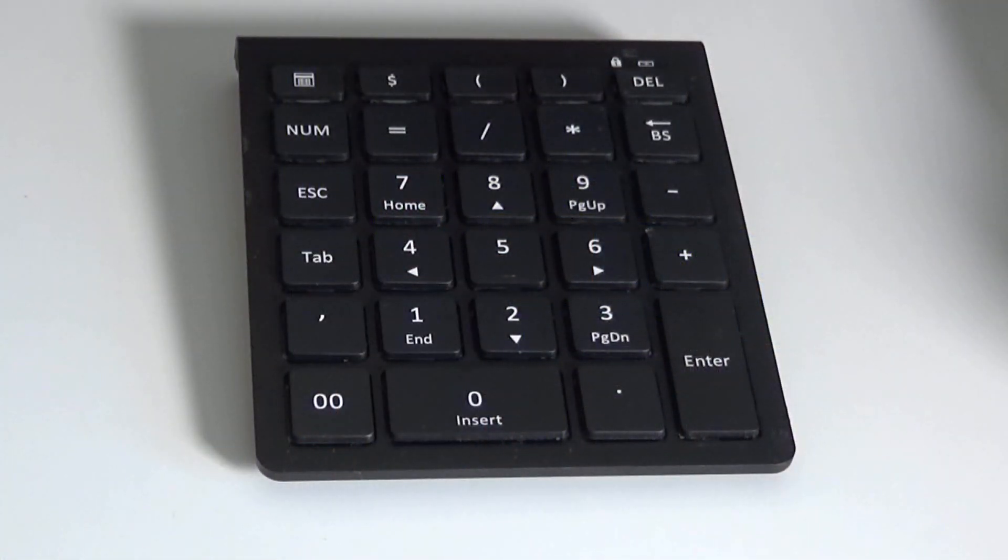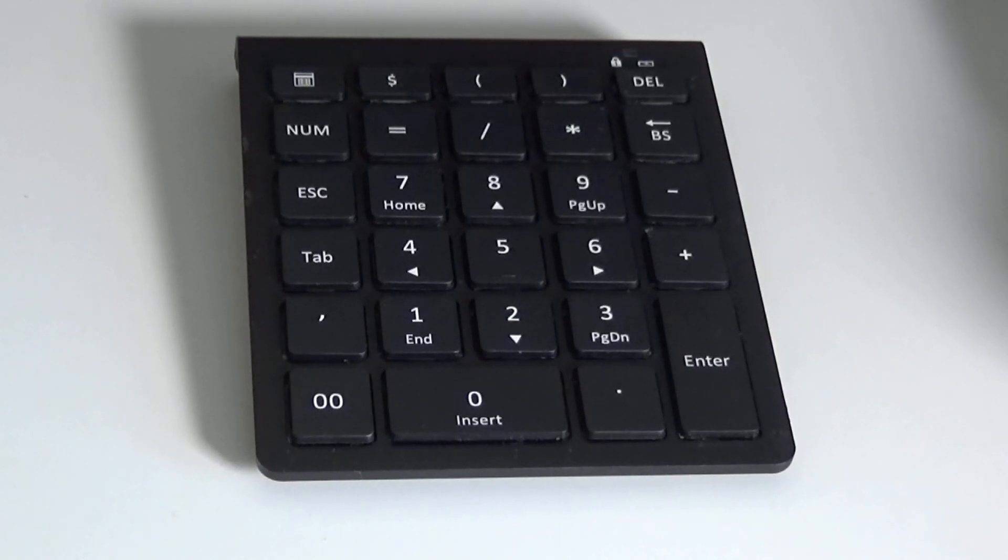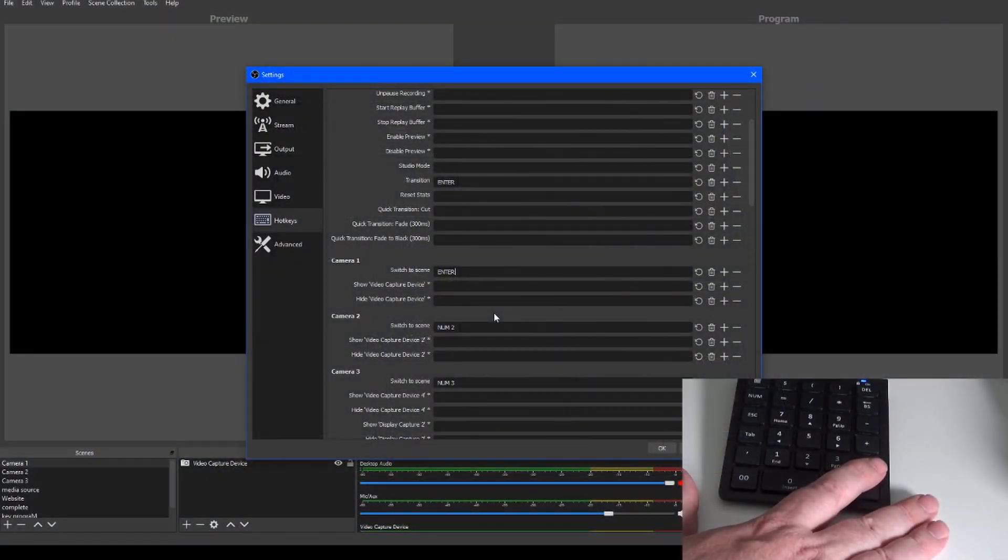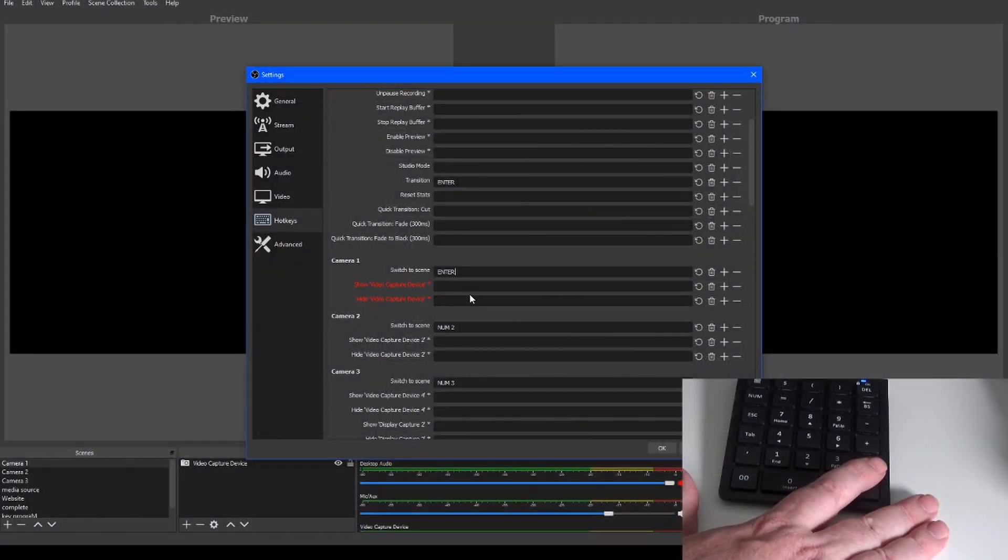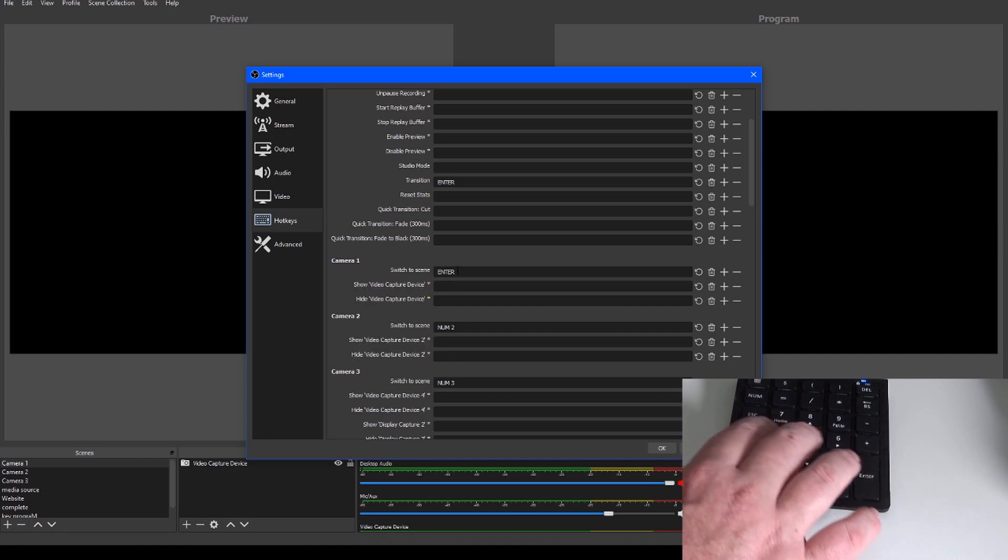But if budget is an issue, you can pick up one of these, it's just a plain numeric keypad available from Amazon for just a few pounds and it can sit just about anywhere on your desk. And once you have the keys programmed to specific functions via the settings in OBS, it can be operated with just one hand and without needing too much concentration.